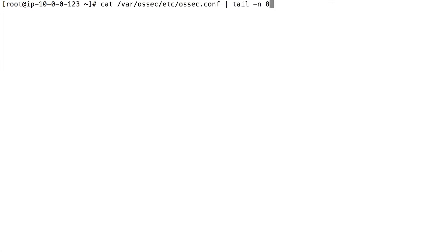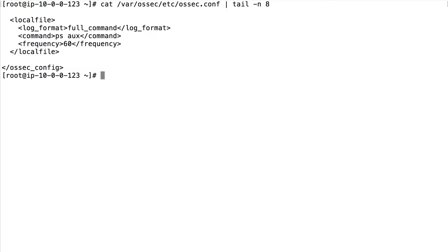Here we have the agent configuration where we can see that we are capturing the output of ps command every 60 seconds.